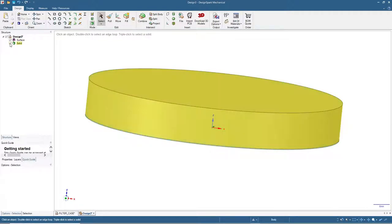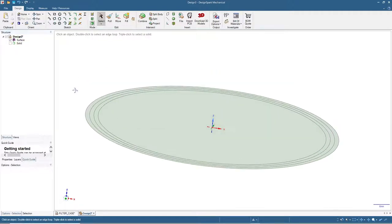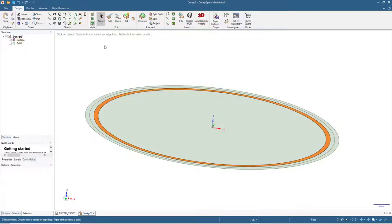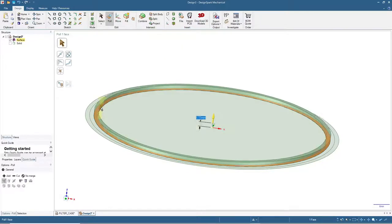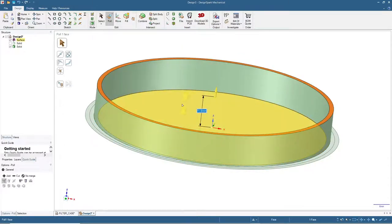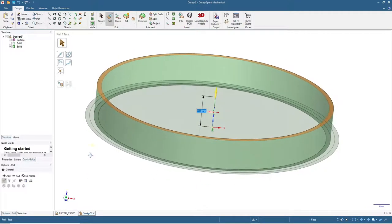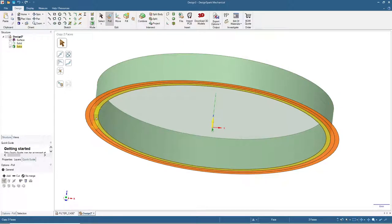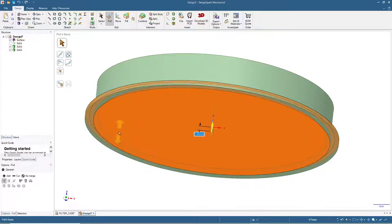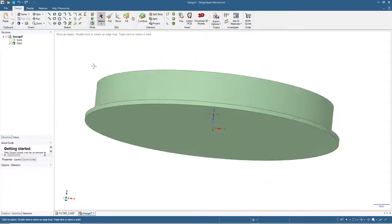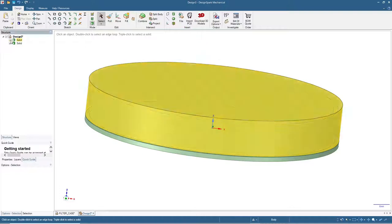Let's hide the cap and now we will make the base. For the base, first click this one and pull again by 11.8 millimeters. Then spin the view a little and select these four surfaces and pull by 1.6. Now we have the cap and the base.